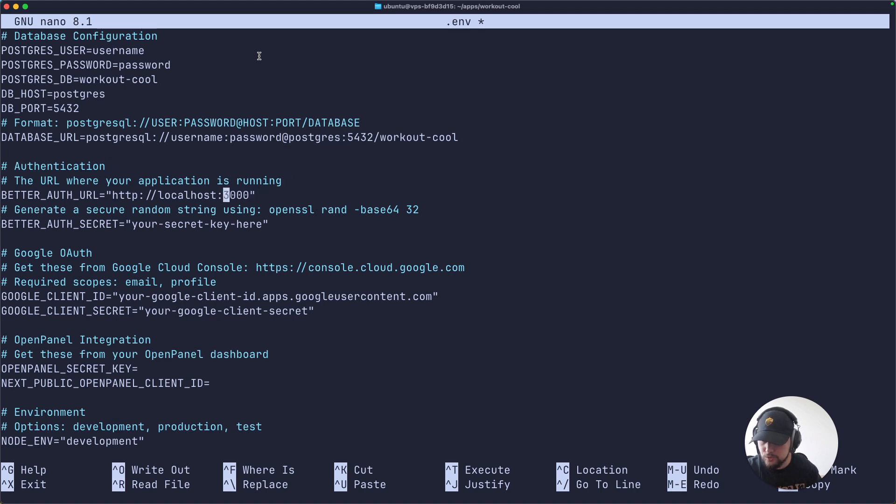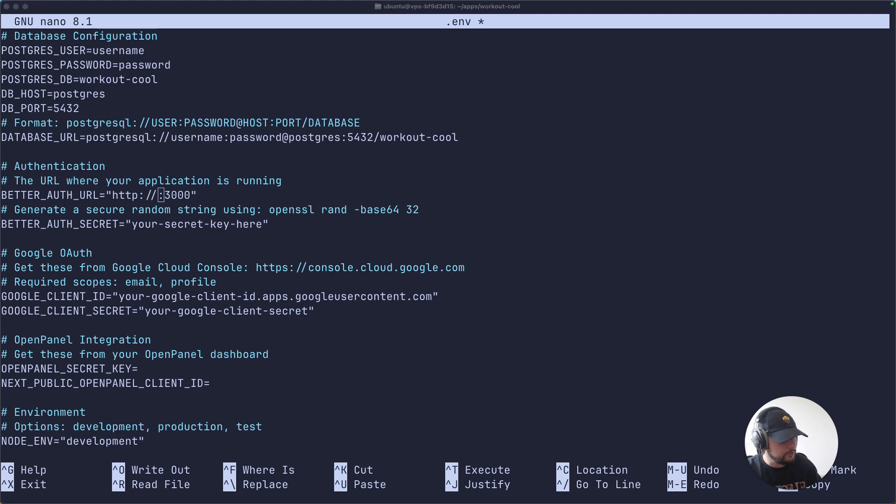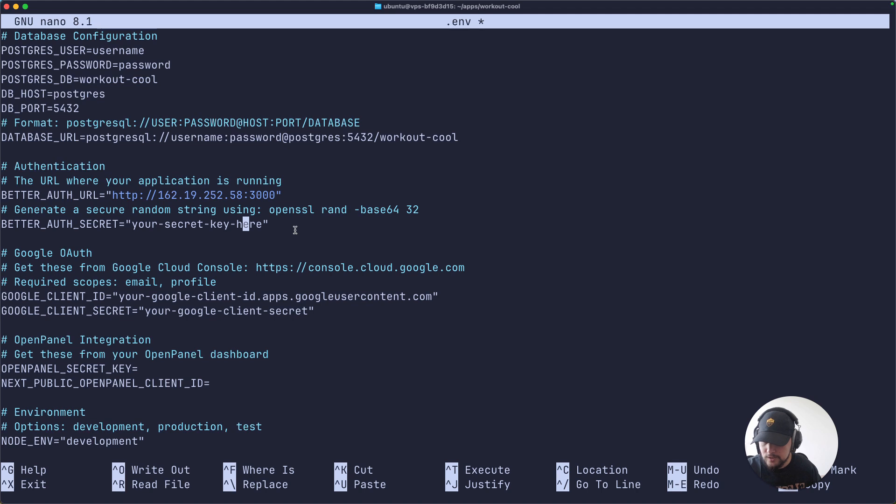Okay, then we need to change localhost in our beta O2 as well. We need to put our IP server address. I'll paste mine here.